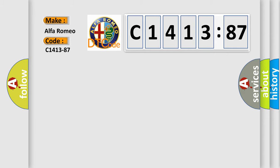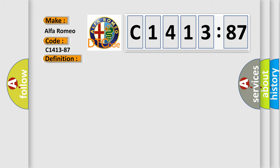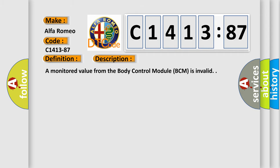So, what does the diagnostic trouble code C1413-87 interpret specifically for Alfa Romeo car manufacturers? The basic definition is external light message, missing message. And now this is a short description of this DTC code.